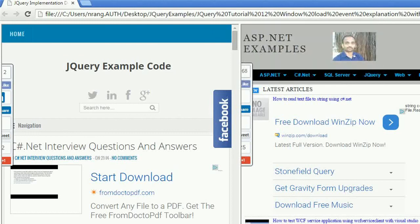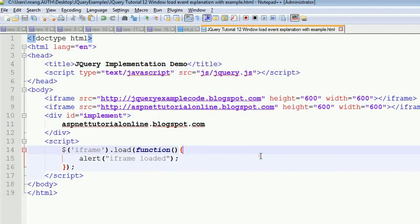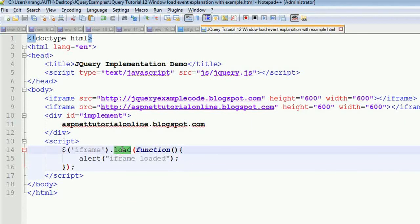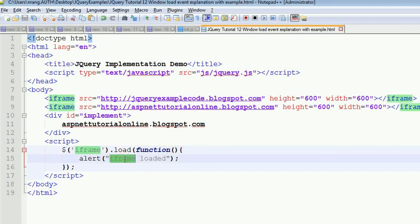This is the difference between the normal load, which means a particular element load or tag ID load or class load, versus window.load.